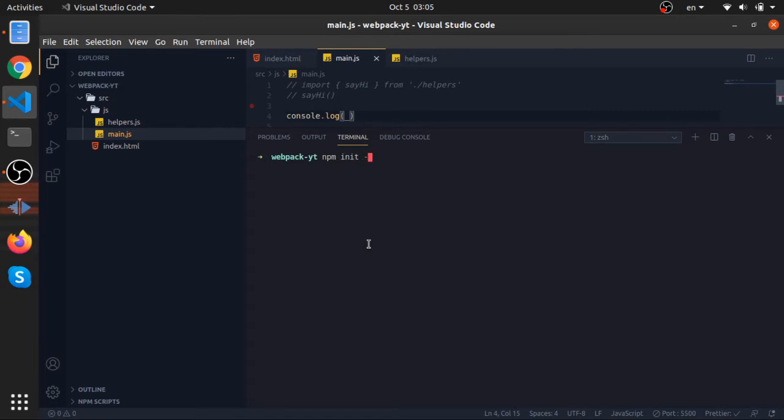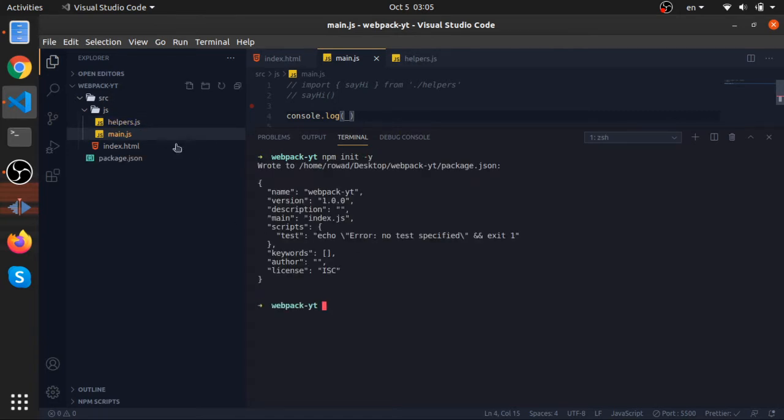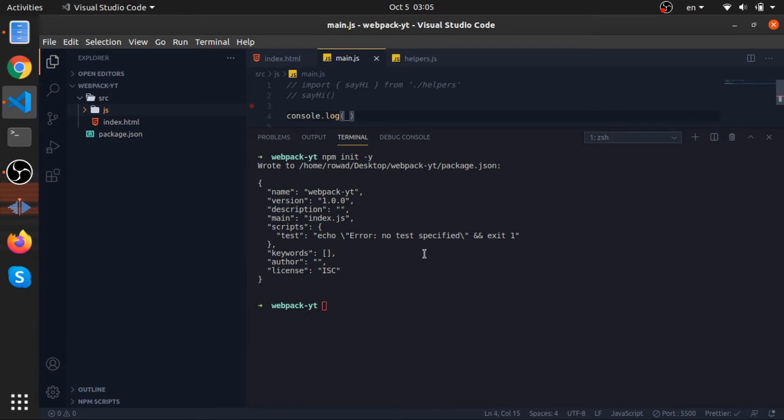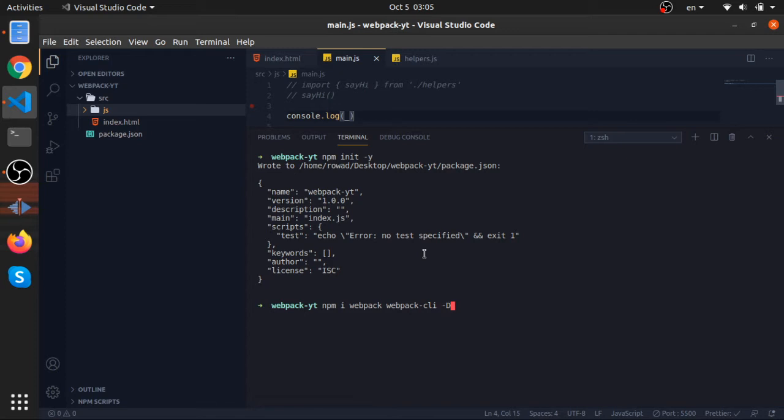Dash y. So this will make it an npm project. Now we can install webpack and webpack cli, and these would be a development dependency. That's why I added the flag dash d with it.